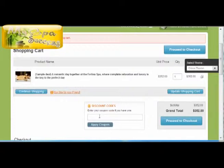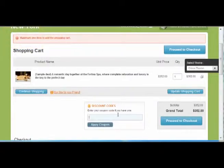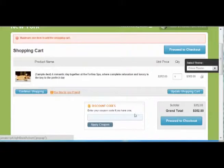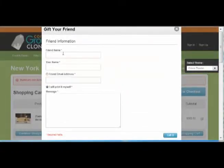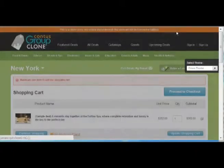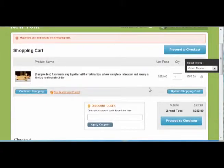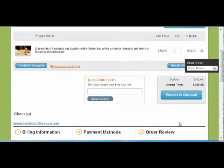This function also supports any discount code that you advertise. Customers enter it here and it will subtract that amount. If they want to buy this as a gift for a friend, they click here and write in the friend's name, email, and approve. It will then print a voucher that they can bring to your shop to proceed and check out.